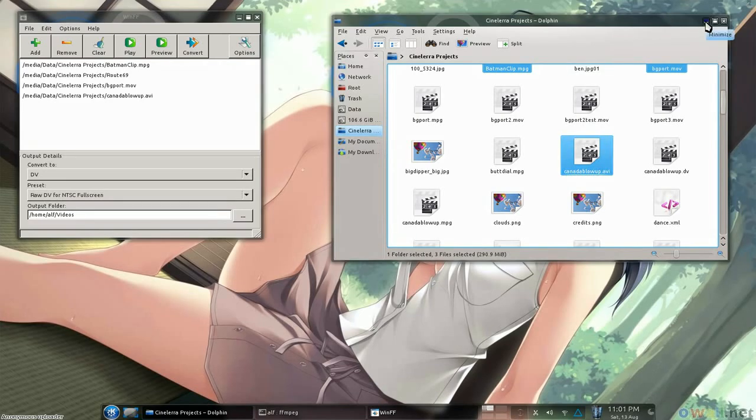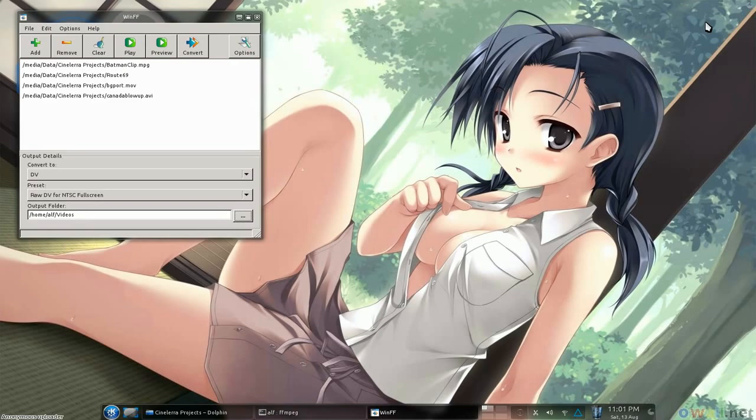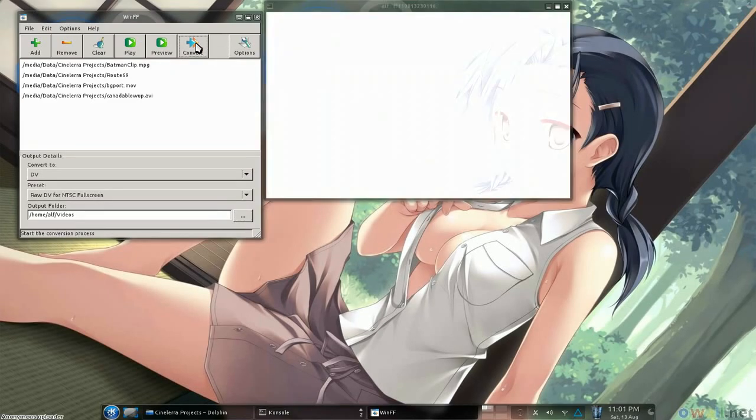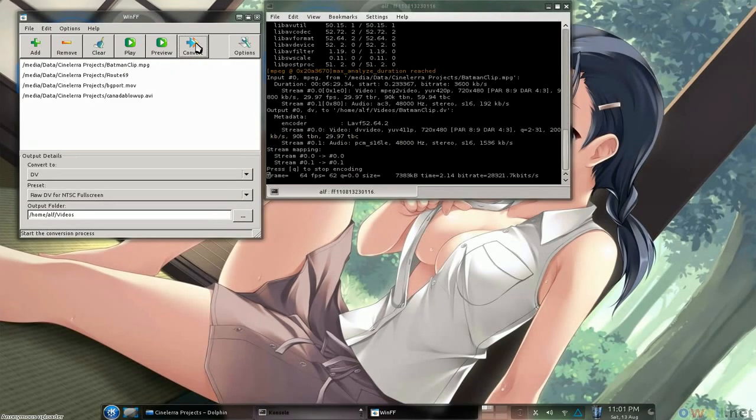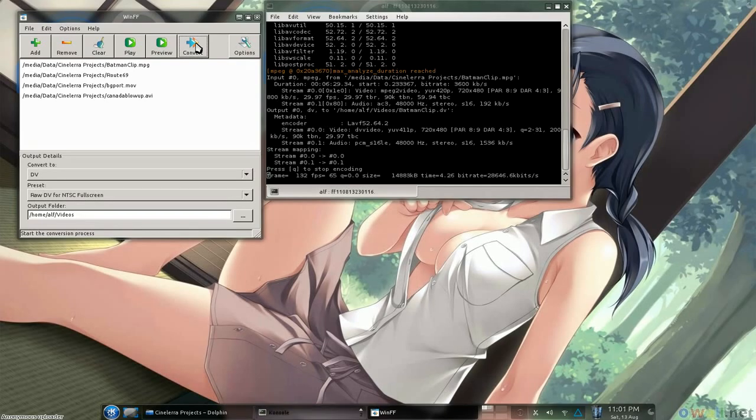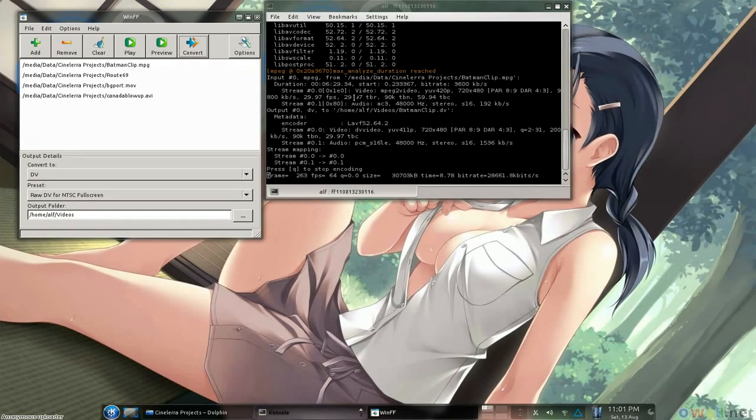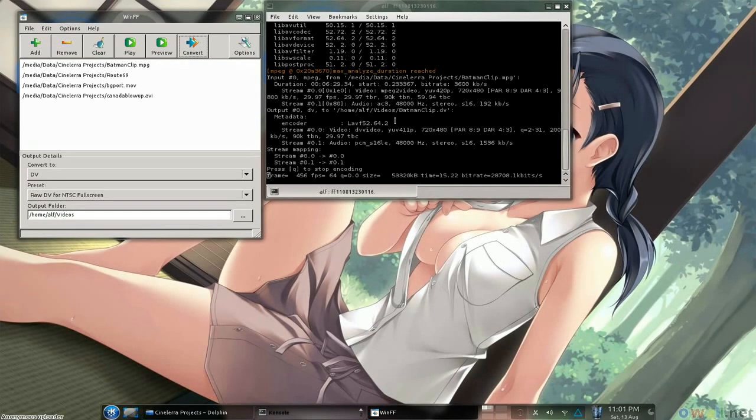Now all we have to do, instead of tinkering around in command line, is hit the convert button. And we're flying! It's going to pop up and show you what is going on in the background, and we will just give this a couple of minutes to finish.